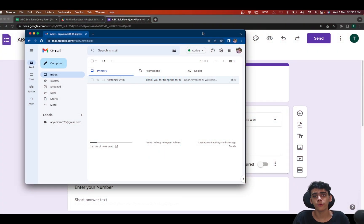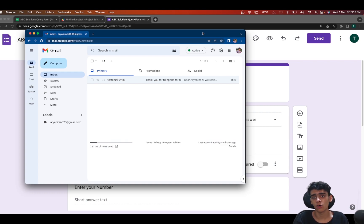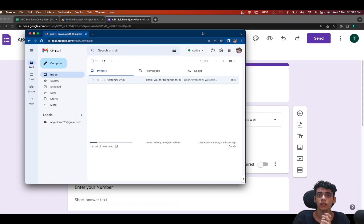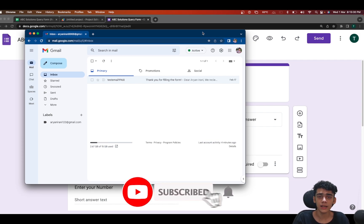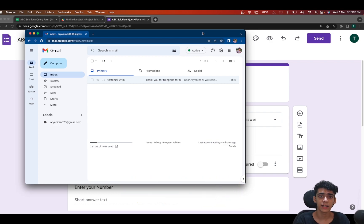Welcome back to another video. In one of my previous videos I showed you how to build an automated workflow using Google Forms and Google Apps Script. This is the second part of that series. In the previous video we looked at how to send an email to the customer thanking them for filling the query form. In this video I will be looking at how to send that email to the department that is handling the queries, telling them to resolve the issue.